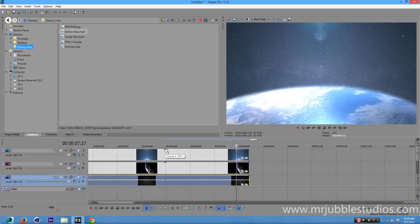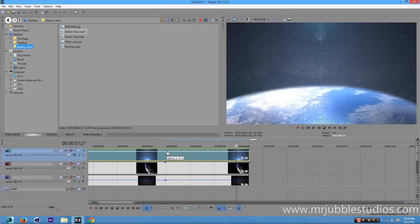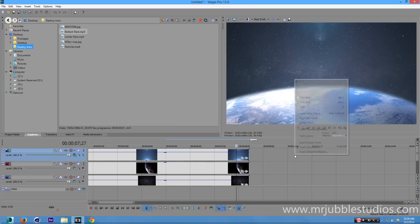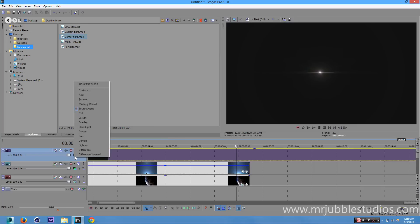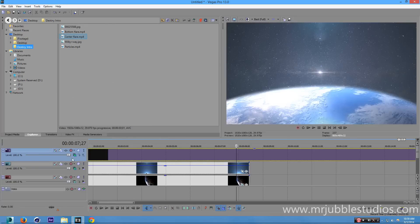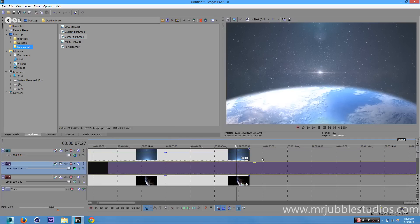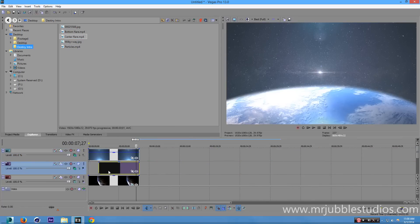The flare is still too bright, so go to the opacity of your flare and lower it down — not too much. The flare is basically covering up the planet which is a low-resolution 1080p image that's pixelating. If you can, go to Google Images and get a 4K file. Now go to the Center Flare and put it underneath the Bottom Flare. Go to Compositing Mode for the center flare and set it to Add.